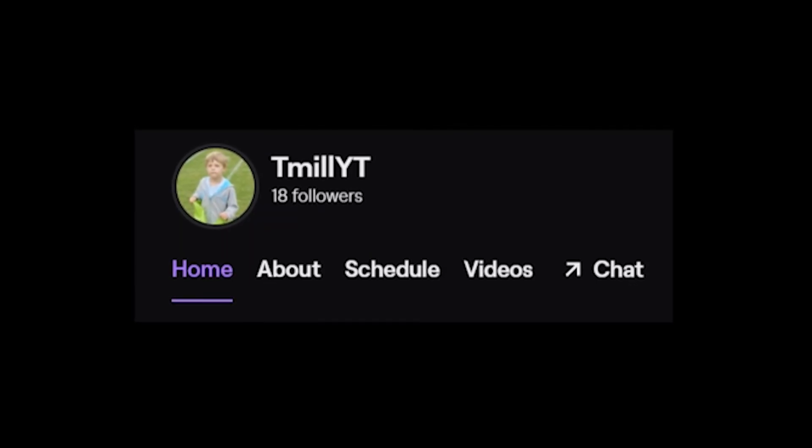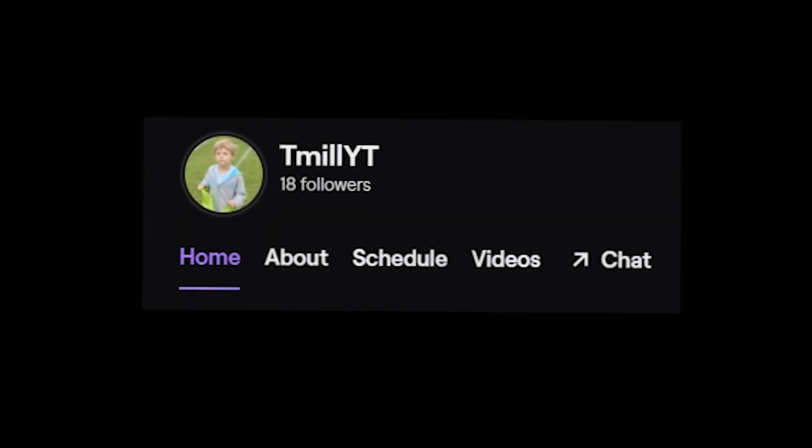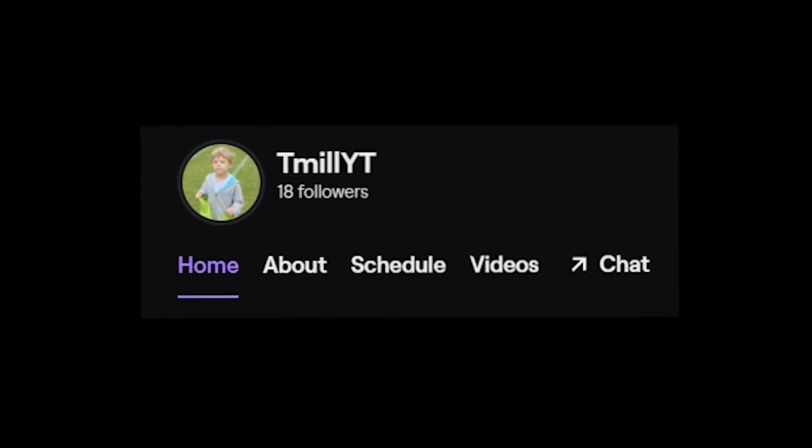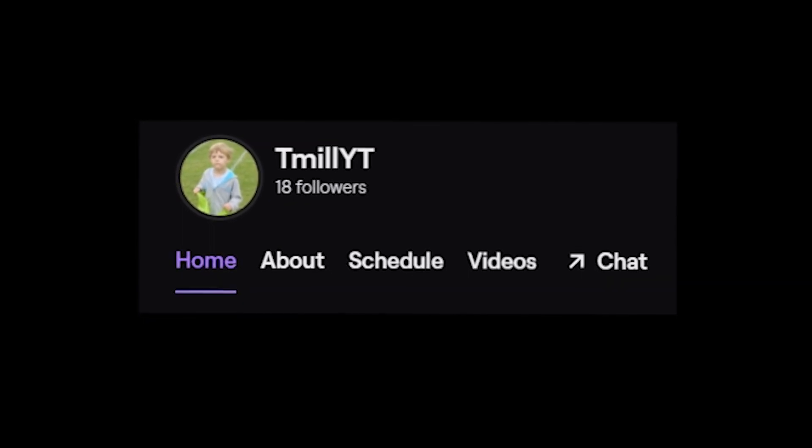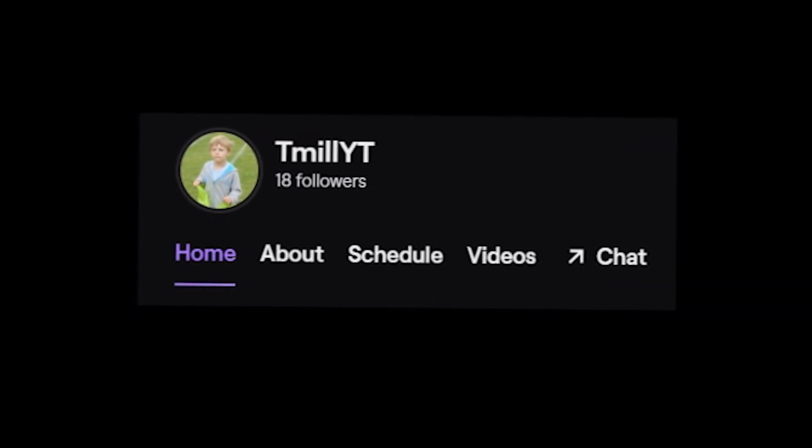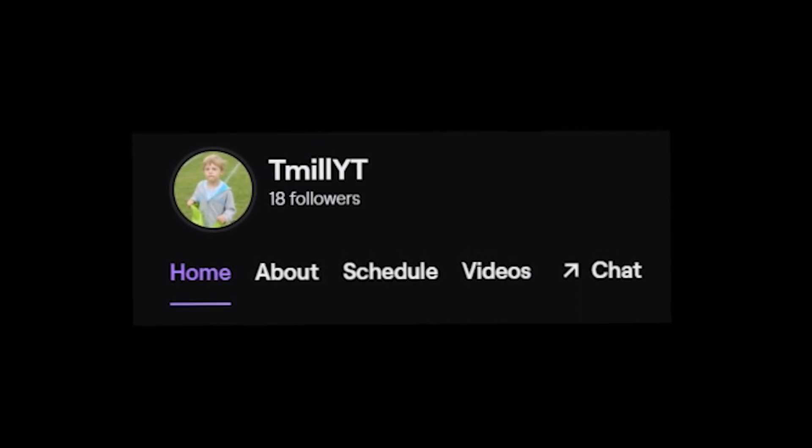Before the video starts, I just want to say that I'll be streaming on Twitch once I hit 50 followers, so it would be greatly appreciated if you could drop a follow. The link will be in the description and the pinned comment. Enjoy the video.